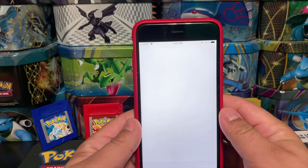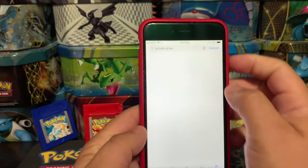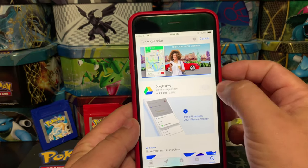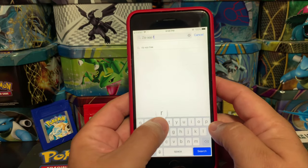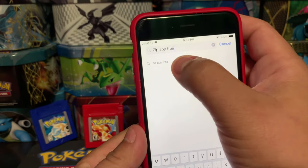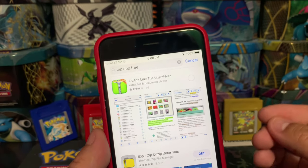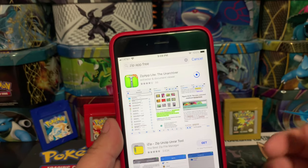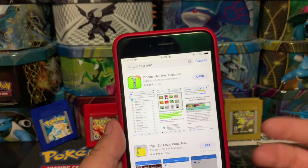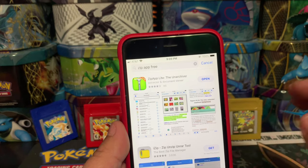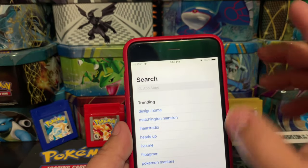The three applications you're going to need: first, go to the App Store and download Google Drive. Second, download the app called Zip App Free — it's this one here, Zip App Free Light. All these applications are free. You do need a Google account, but if you have a YouTube channel or a Google email, you already have one — just make sure you remember your login email and password.